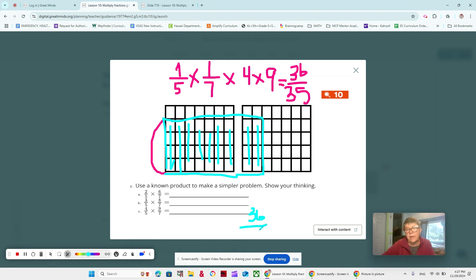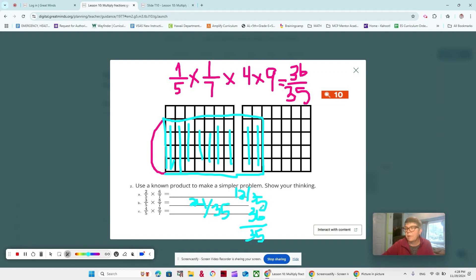That makes 36/35, and this is our first answer that's more than 35ths — so we're going to have to do some thinking about that, because that means it's more than one. Just to fill in our past answers: we had 24/35 and 12/35. In part A we multiplied two fractions that were both less than one. In part B we multiplied a fraction less than one and one that was greater than one. In part C we multiplied a fraction that was less than one and one that was greater than one.